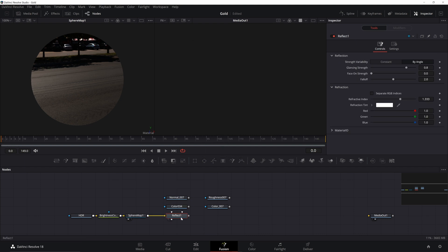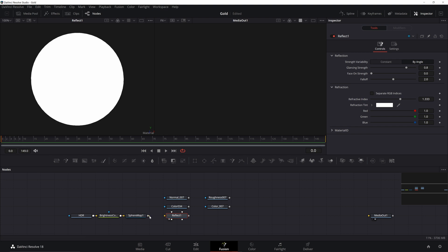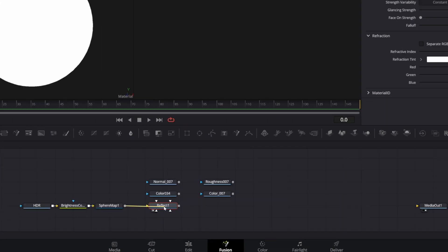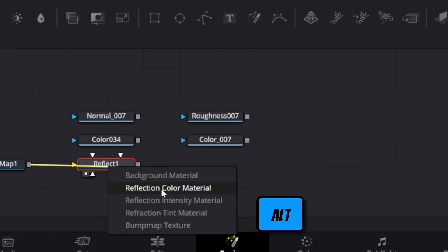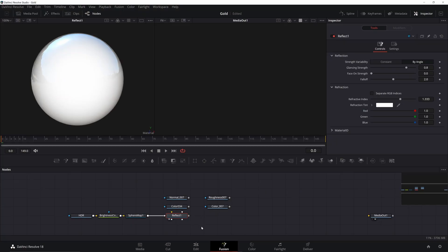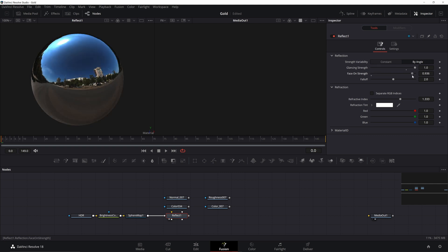The sphere map should be going into the Reflect Color Input. Hold Alt or Option when connecting it to bring up the input menu. Now you can see some of the reflections. Go ahead and crank up the glancing and face strength. The reflections are pretty strong right now, but we'll fix that later.